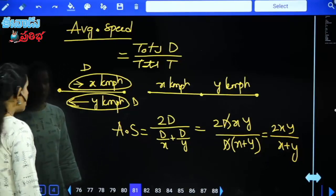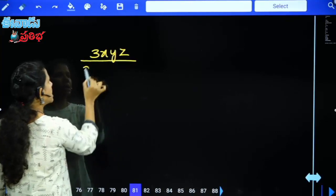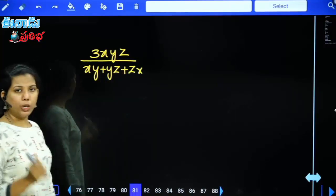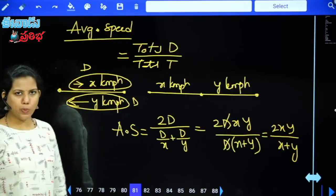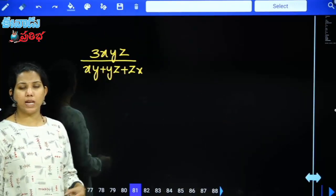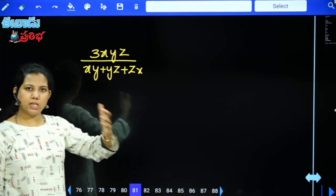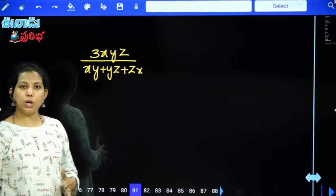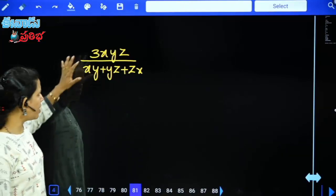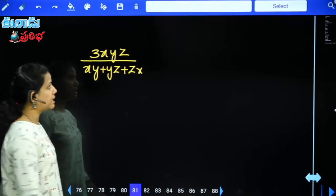When there are three equal distances at speeds x, y, z respectively, the formula is 3xyz / (xy + yz + zx). For two equal distances: 2xy/(x+y). For three equal distances: 3xyz/(xy+yz+zx). The derivation: total distance = 3d, total time = d/x + d/y + d/z, giving average speed = 3xyz/(xy+yz+zx).